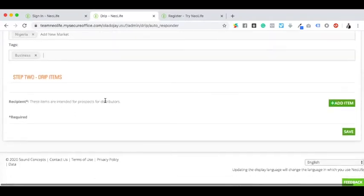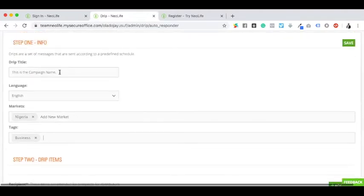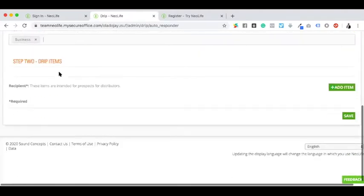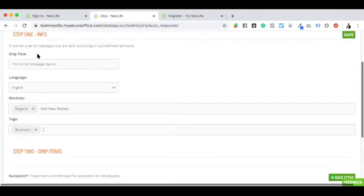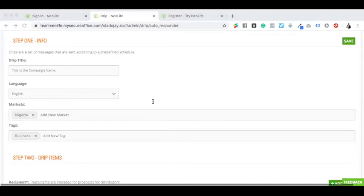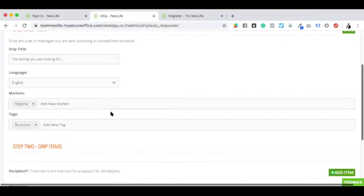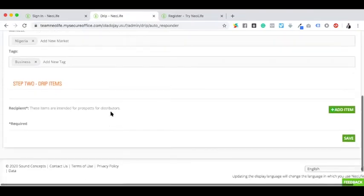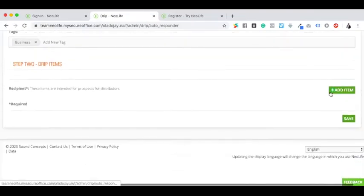I can tag it. As you can see, this is intended for prospects, not just for everyone. I can call the title of this campaign. Before you do this, you should have some sets of emails already written. I can call this one 'The Money You Are Looking For Is the Business You Are Avoiding.'